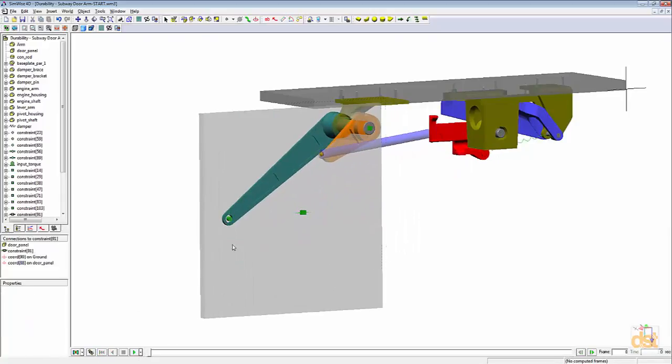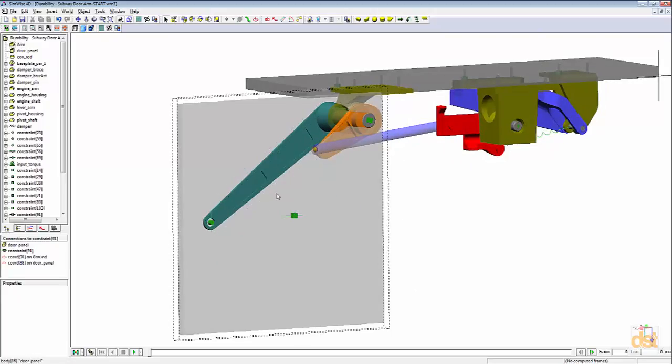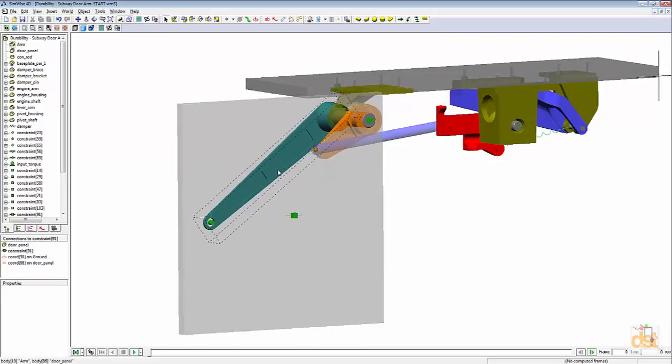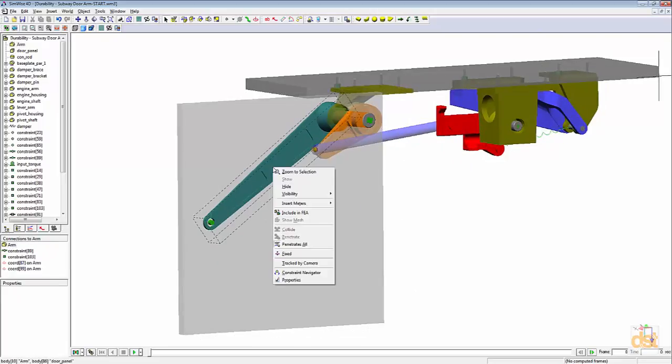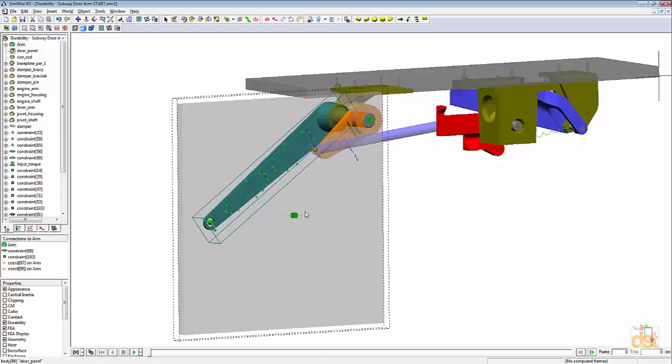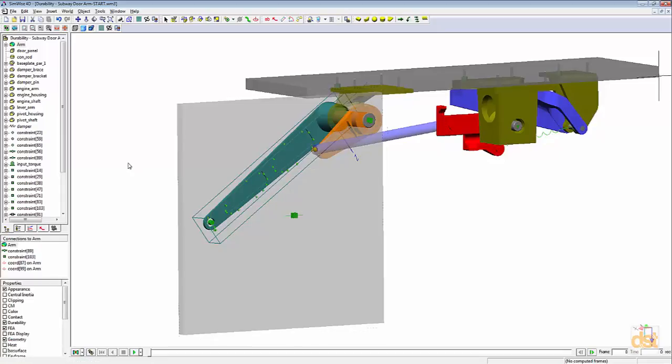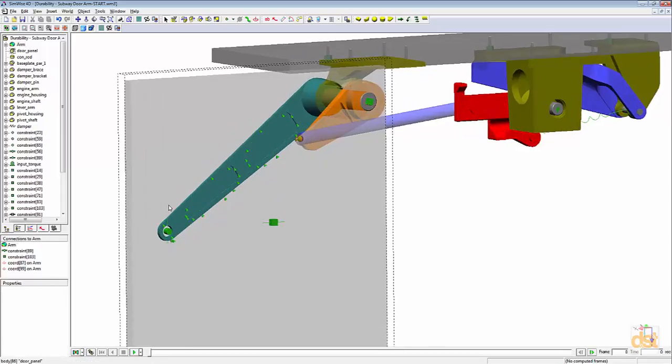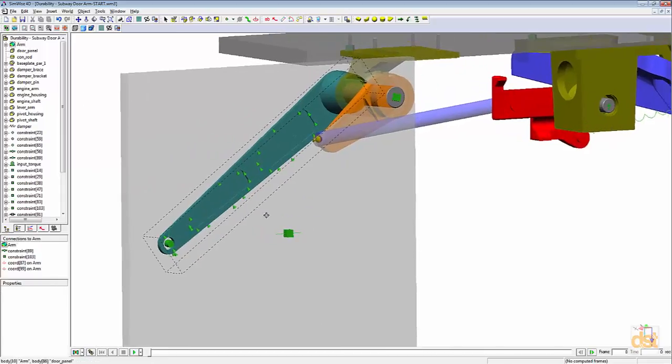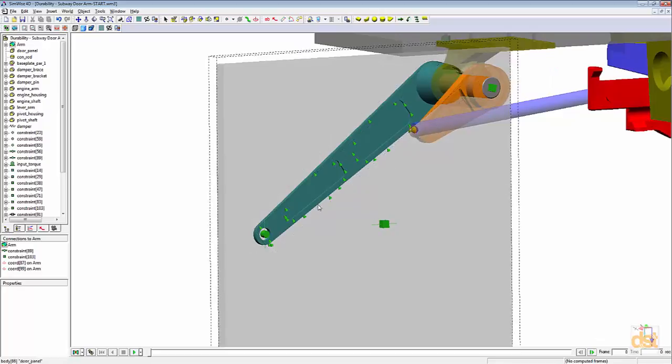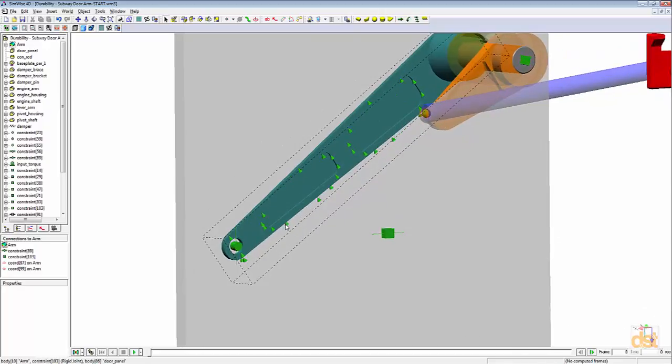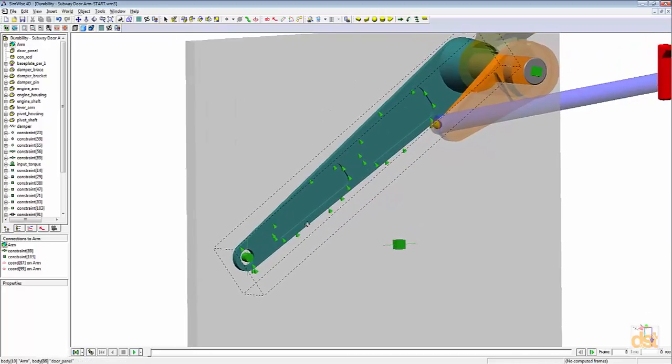What we're going to do is include this arm in the FEA analysis now. If we right click on it, we can choose include in FEA. The first thing we'll notice is these icons or graphical icons that have showed up.